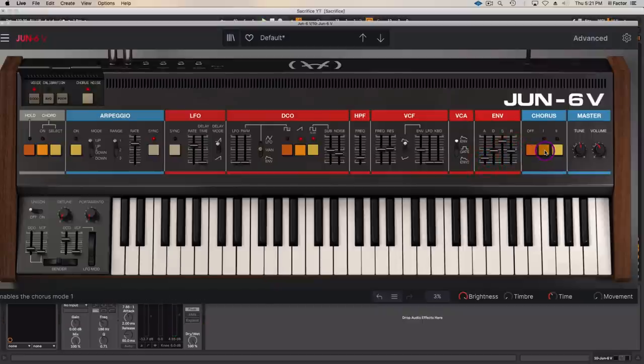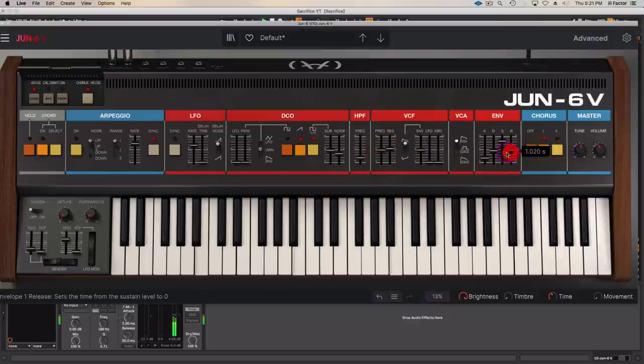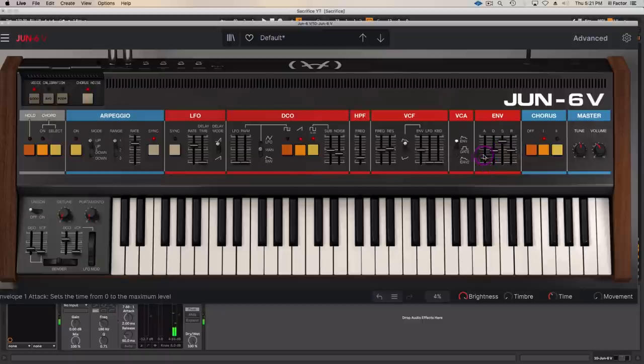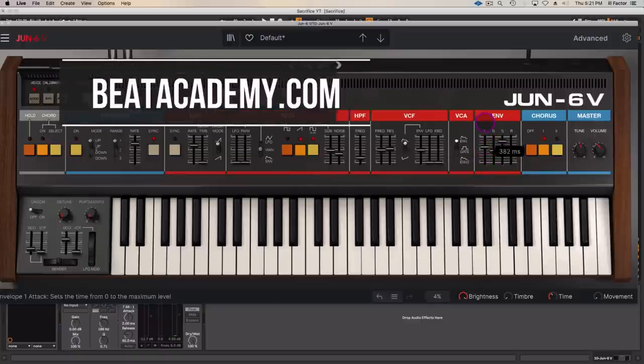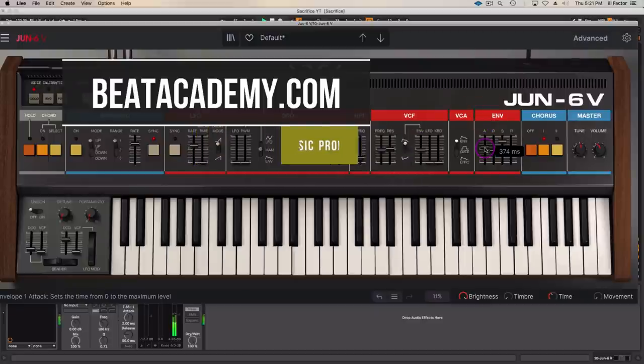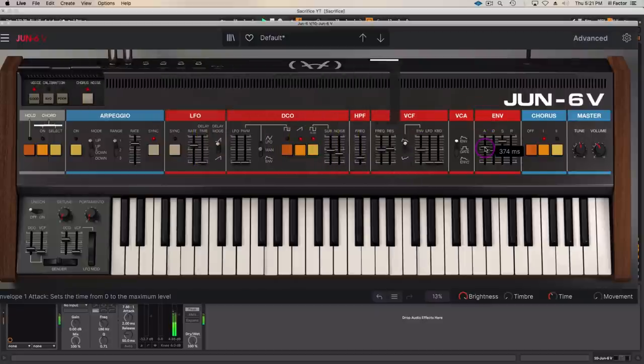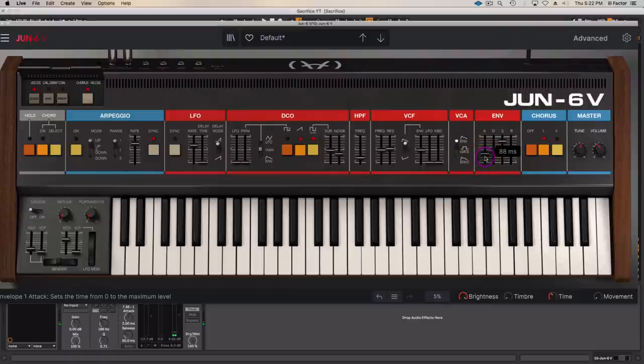And add some chorus here to widen that up. One thing to keep in mind with this is the more you accent the attack, the longer the attack takes for the envelope to react, the more of a swell you get. So we don't want too much of a swell. It did have a brassy type of thing, so I don't want too much of an attack. That's cool. I got that initial one. That's what I want.